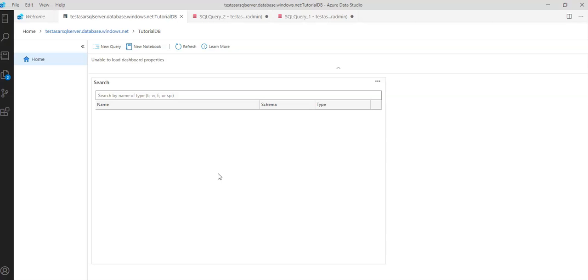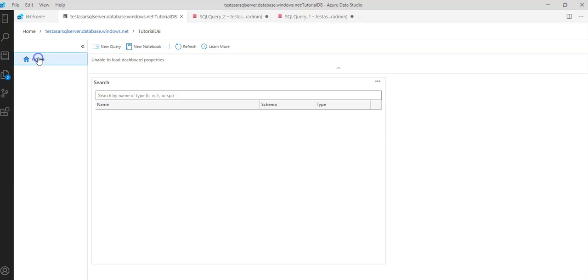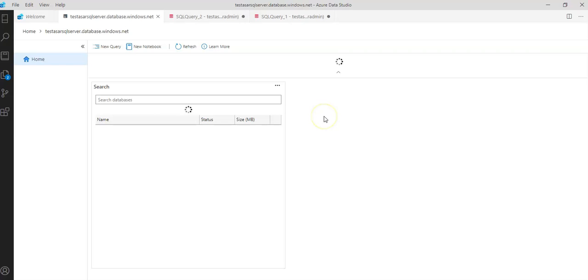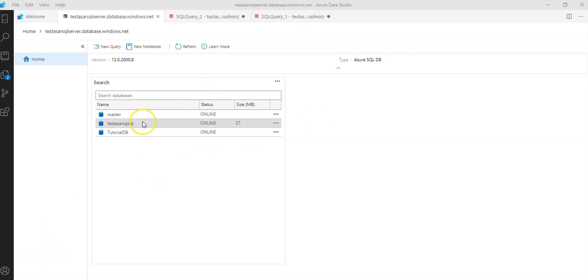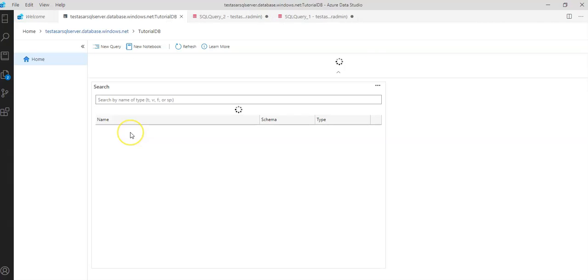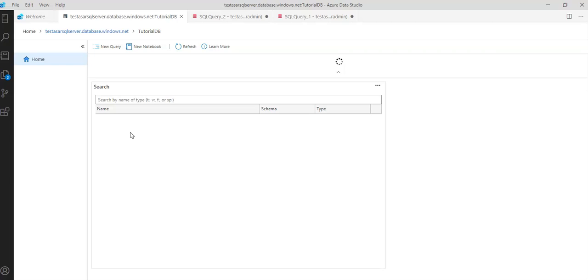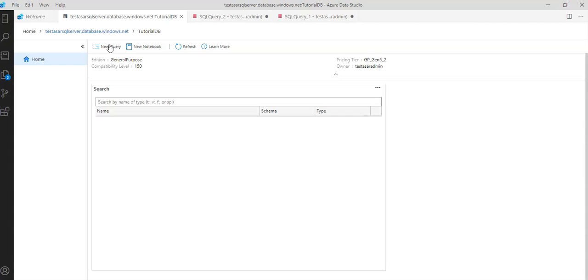And the tutorial database, so this is connected to, go back here. Here click on here and when it comes to the when it's connected to the tutorial database now click on new query.